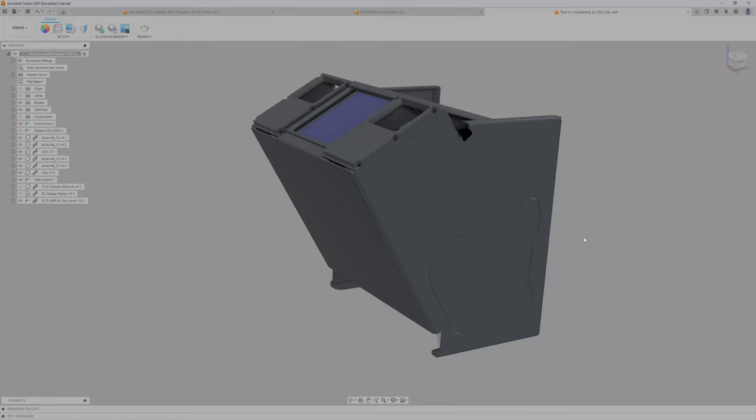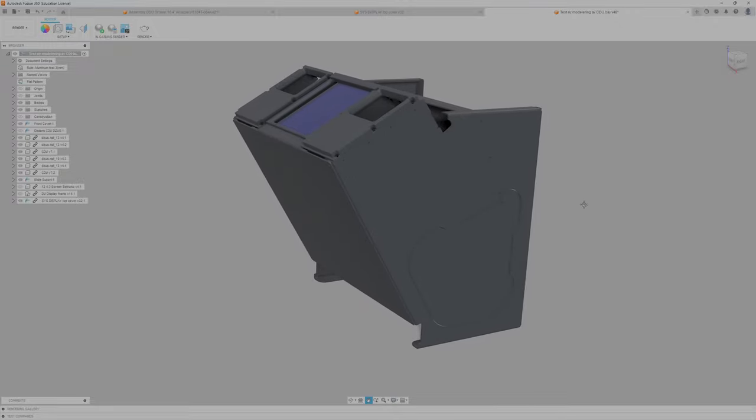Hello you guys! I've been working with Fusion for a time now and I've modeled this CDU bay.